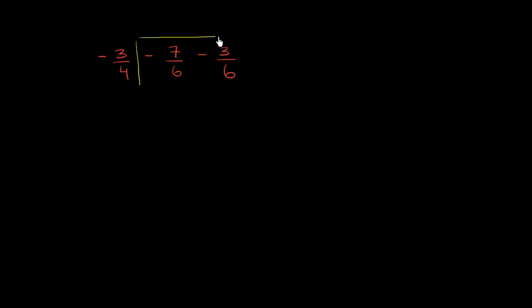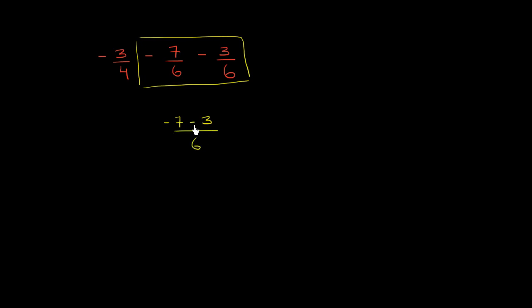I'm going to view this as negative 7/6 minus 3/6. So if we have negative 7/6 minus 3/6, that's going to be the same thing as negative 7 minus 3 over 6. And of course, we have this negative 3/4 out front that we're going to add to whatever we get over here. So this is these two terms that I'm adding together.